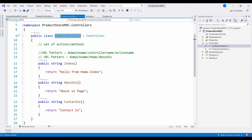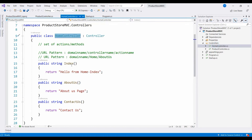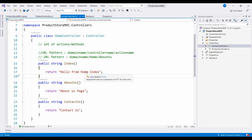In this tutorial, we will create the home controller and the product controller. In the home controller, we will see three actions: index, about us, and contact us. This method has a string static response written. Instead, we will see the response in the view.